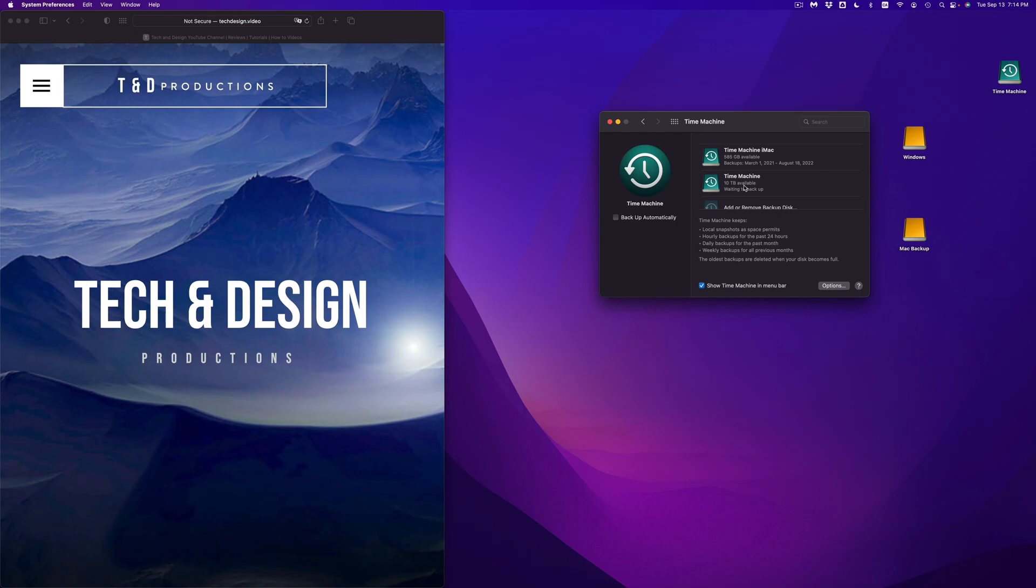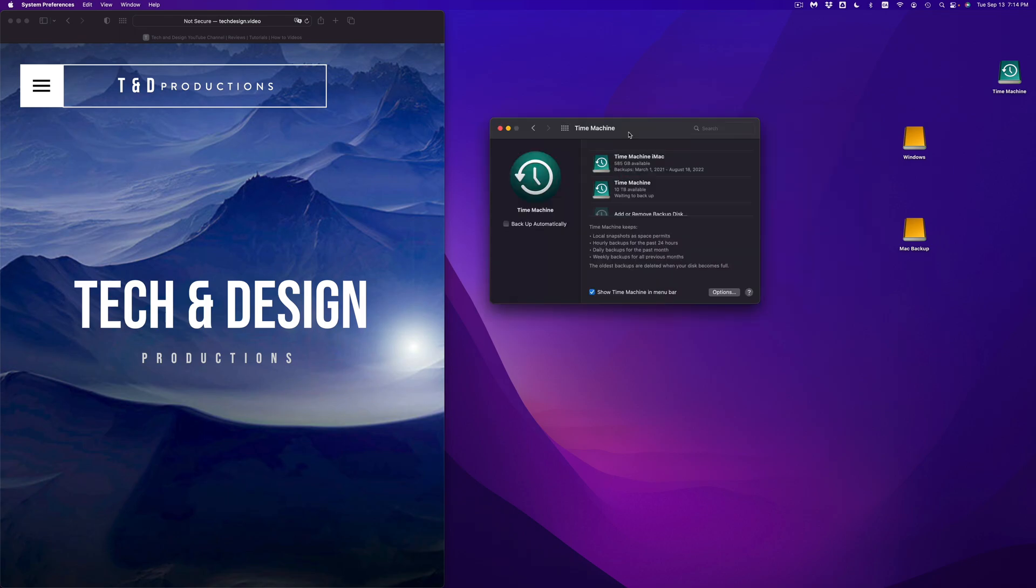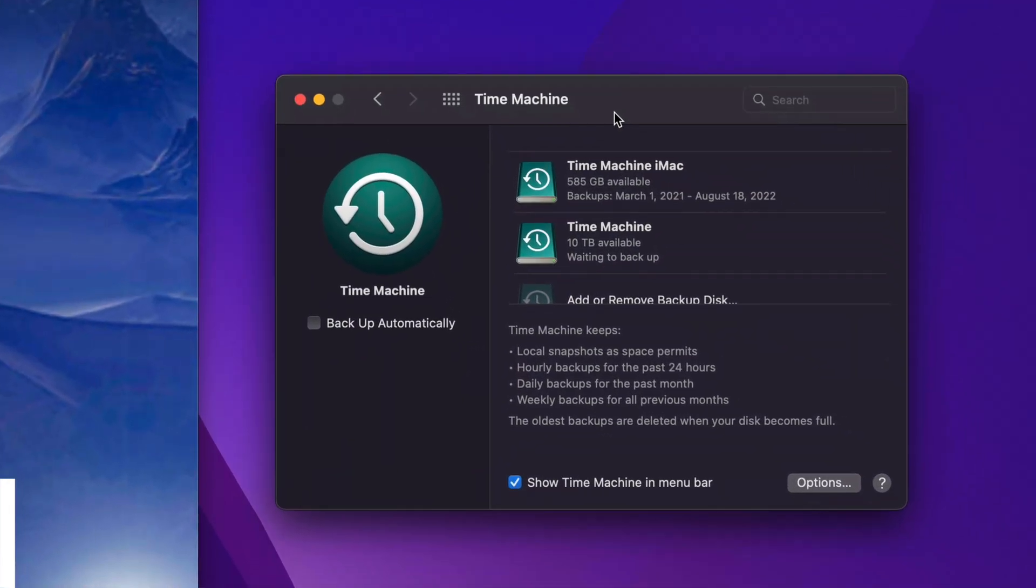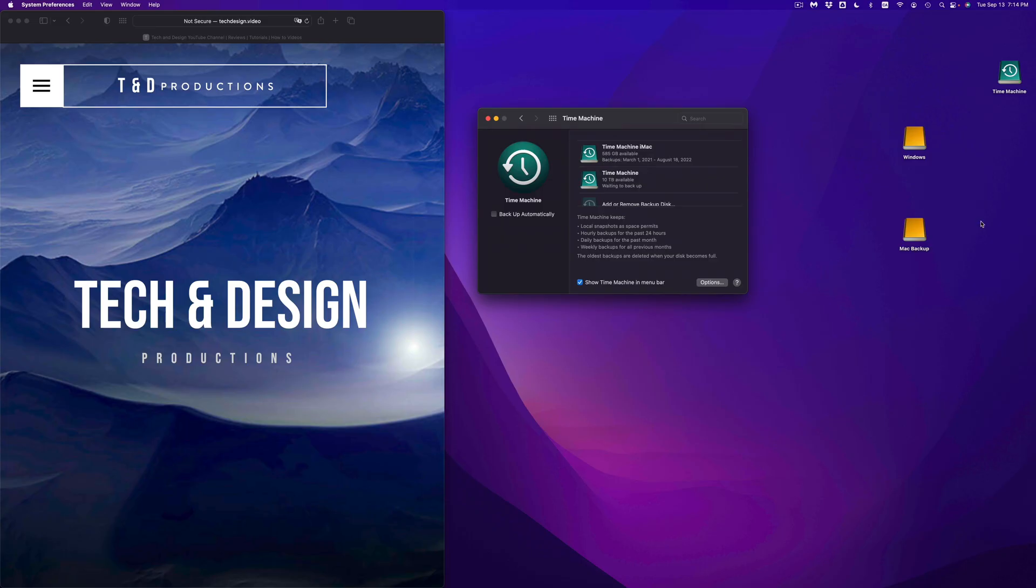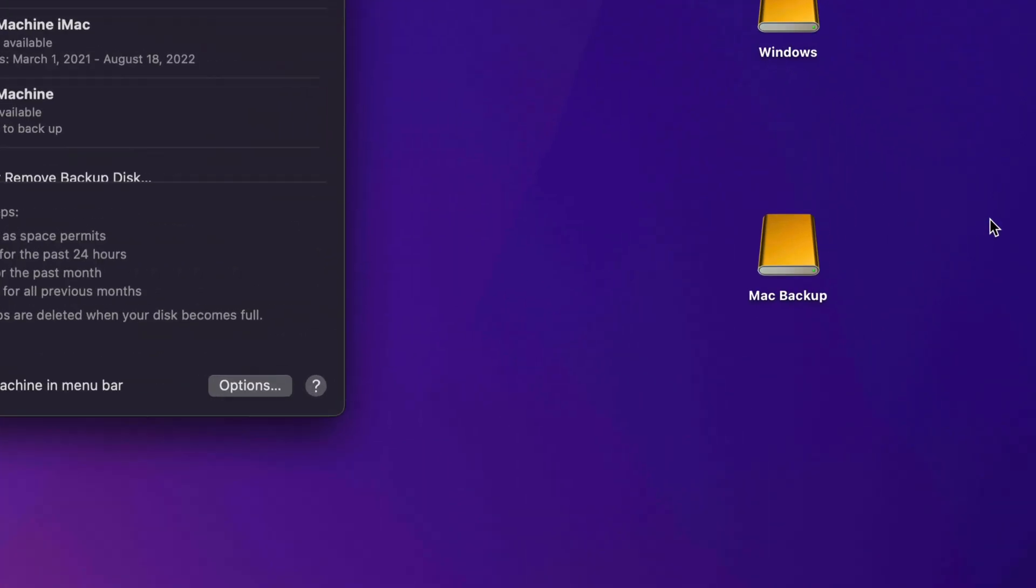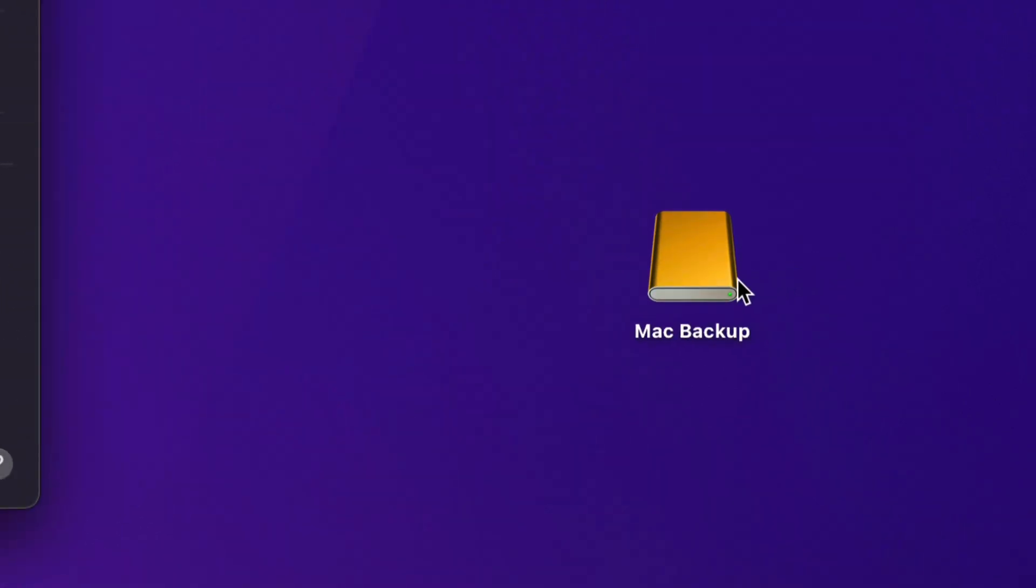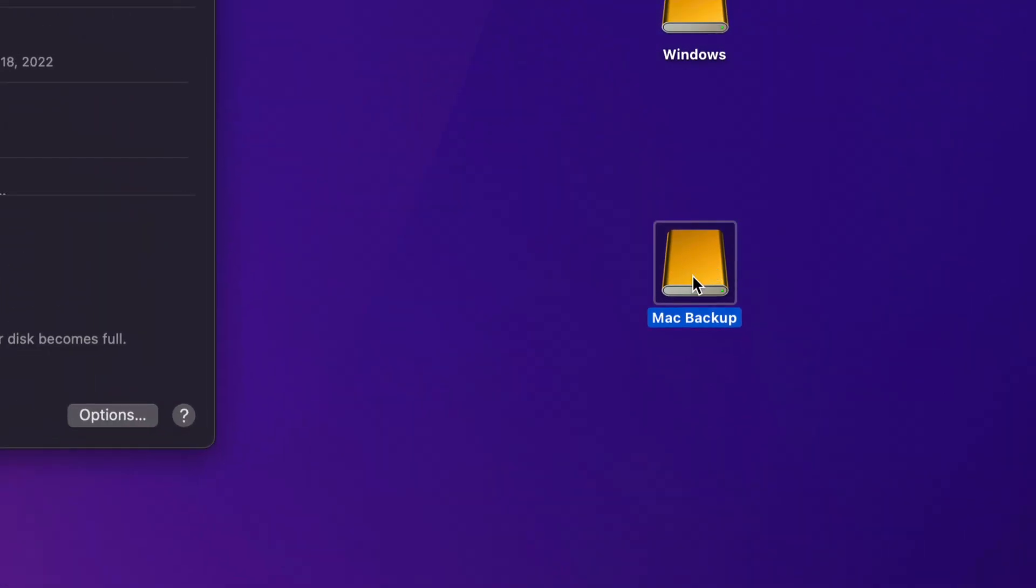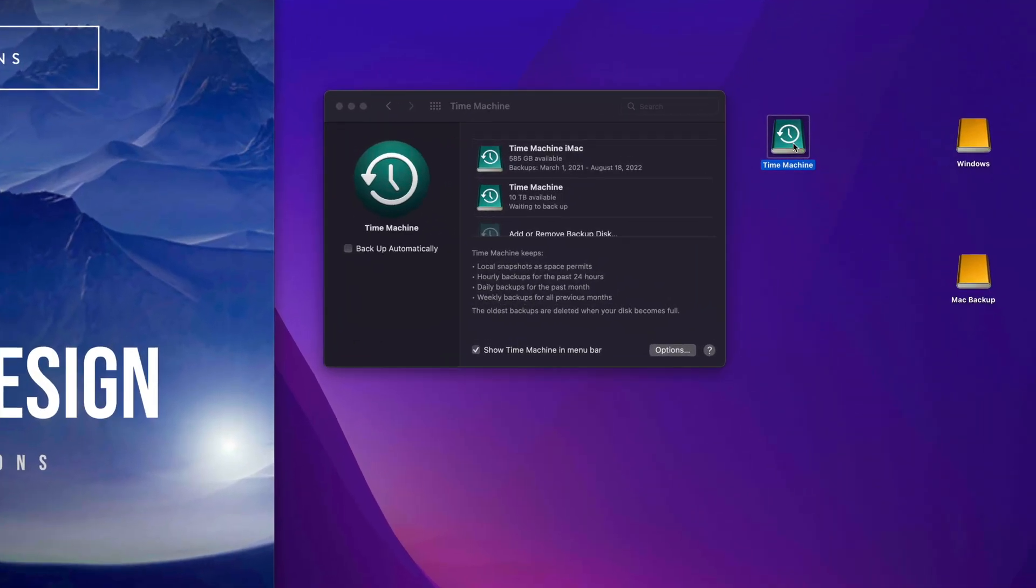And that's why what Time Machine needs to do once it gets too full is delete old backups. And that's why I told you to make this other partition where it says Mac backup and just drag and drop any files that you want to keep forever in there.